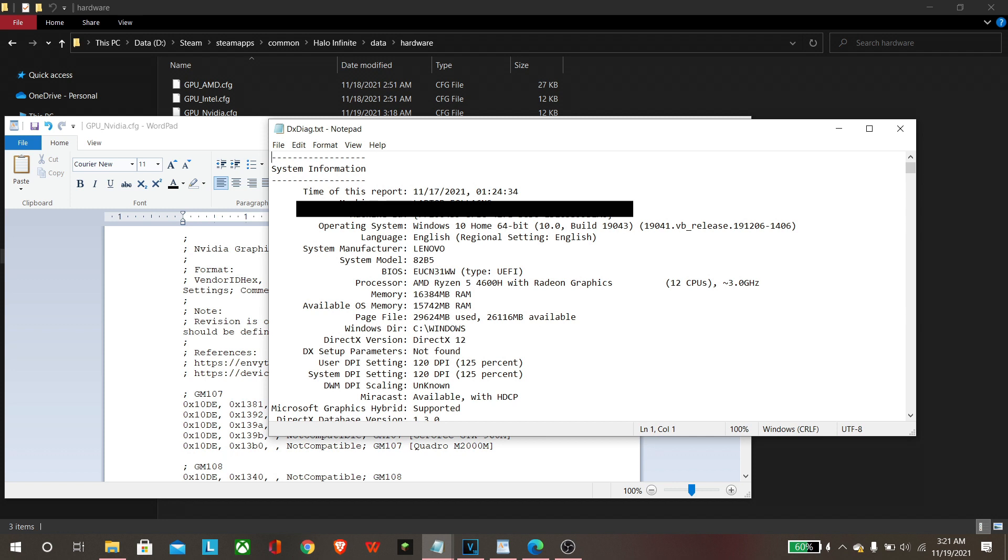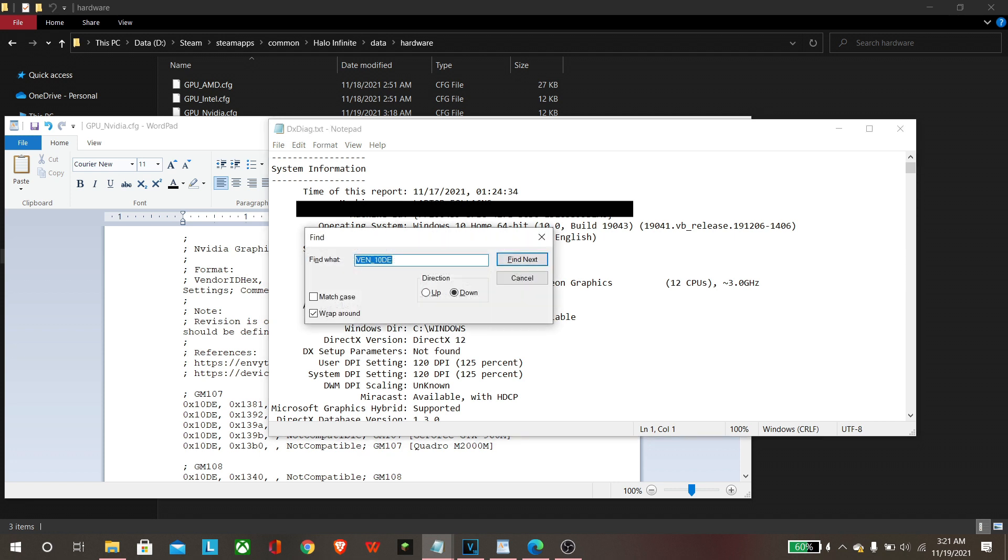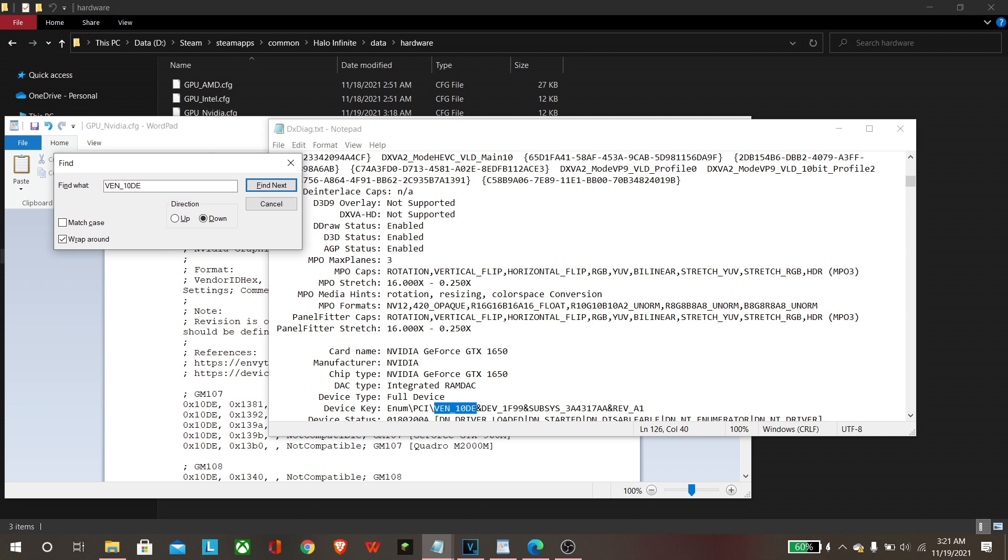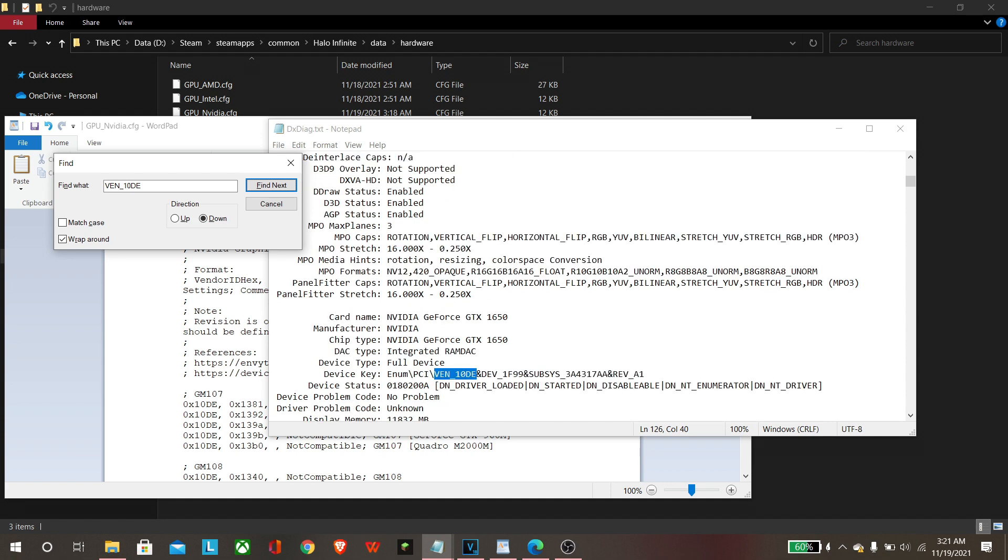We are going to do a specific search to kind of jump start as to where we need to be. You can just put in VEN underscore 10DE. Take off the match case, and what you're looking for is the device key. So I've got it highlighted here with the card name, the NVIDIA GeForce GTX 1650. In specific, the device ID comes after DEV underscore, so we're gonna highlight it here. It is 1F99. That is the particular section that we need.